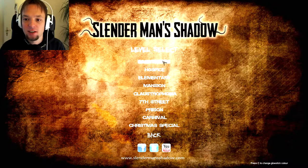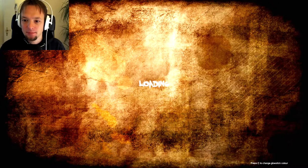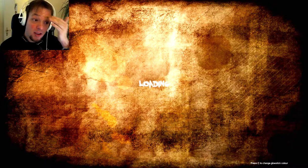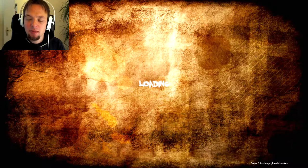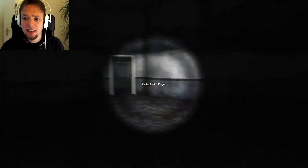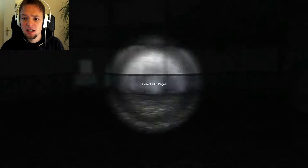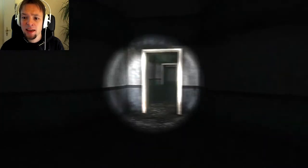Let's start with Sanatorium, shall we? So, the objective is actually to get 8 pages in every level or items, something like that. In this case apparently it's pages.